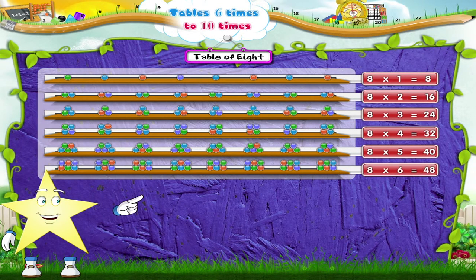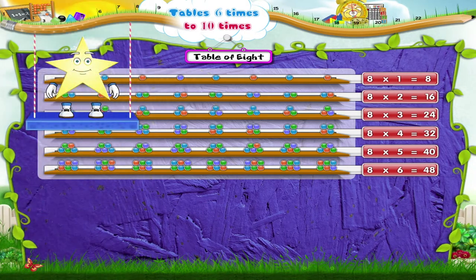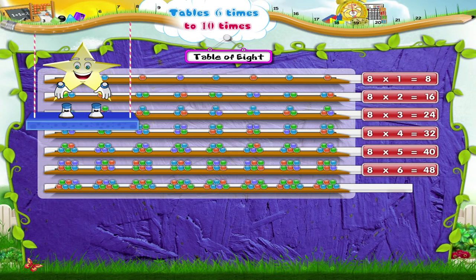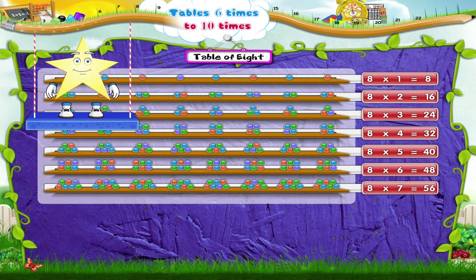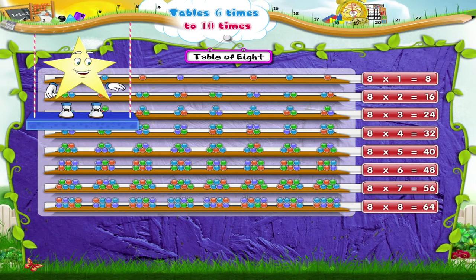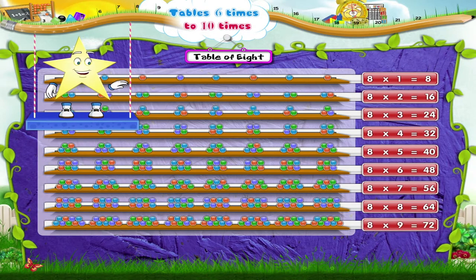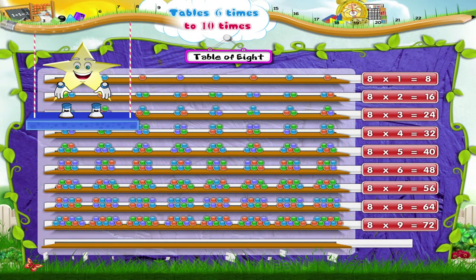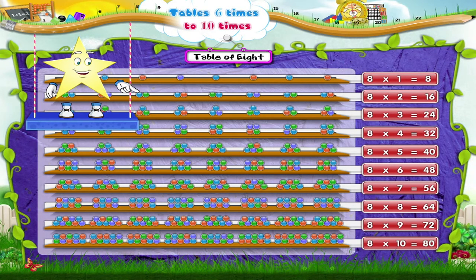8 sixes are 48. 8 sevens are 56. 8 eights are 64. 8 nines are 72. 8 tens are 80.